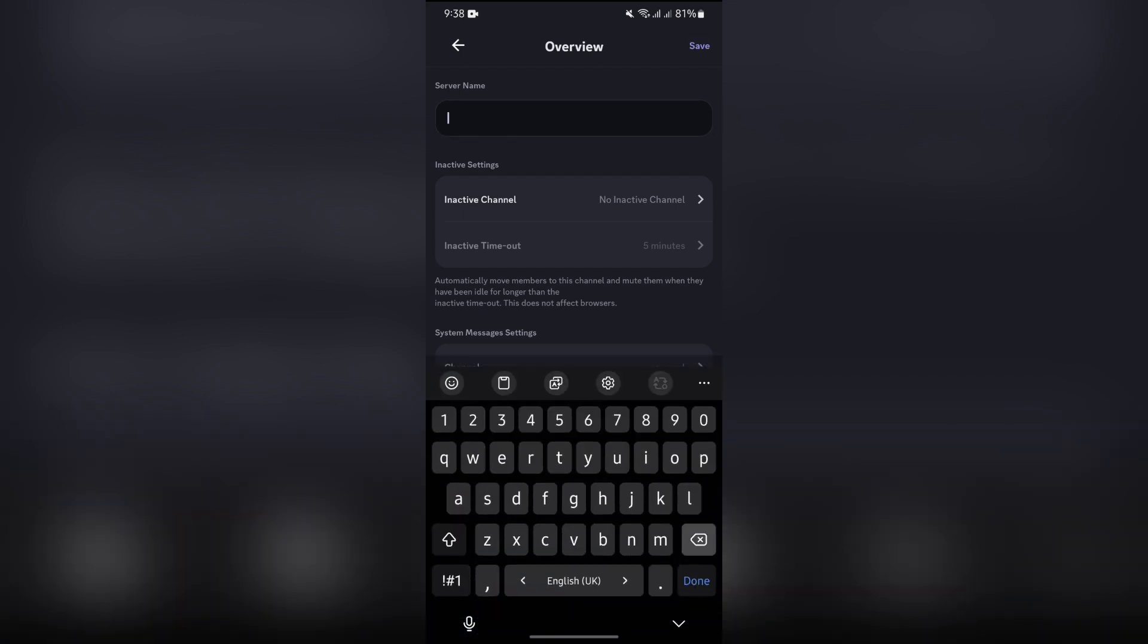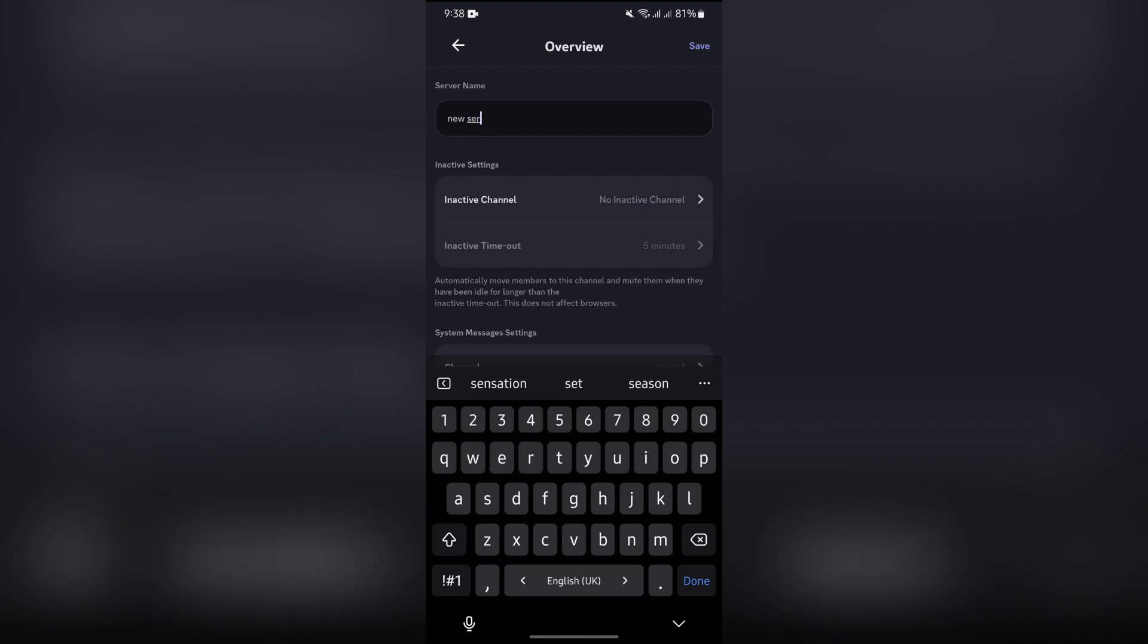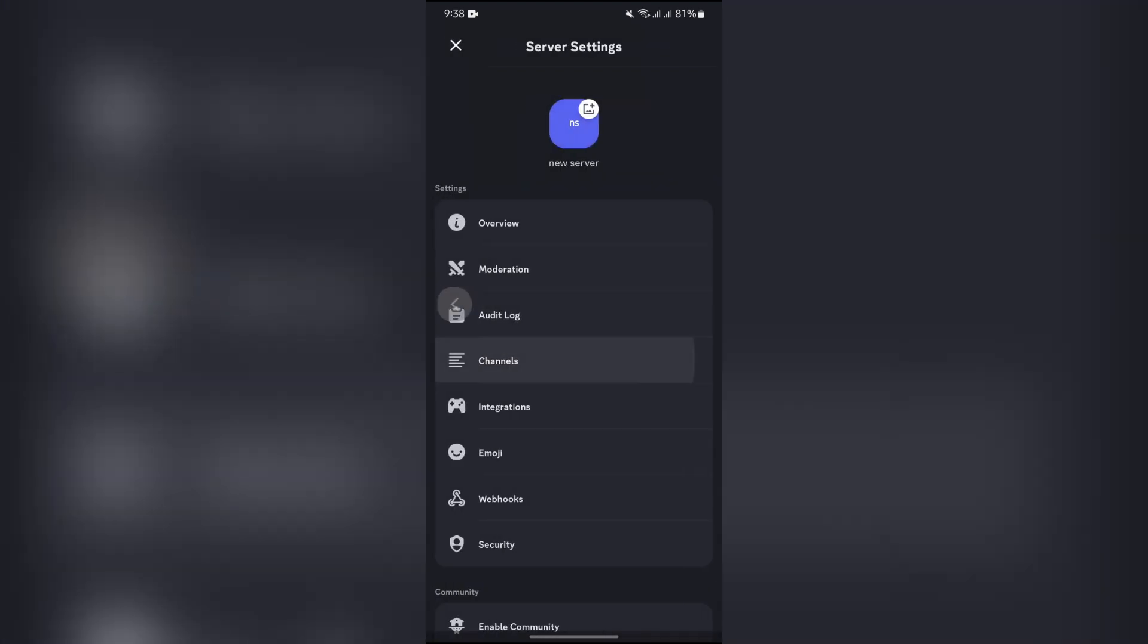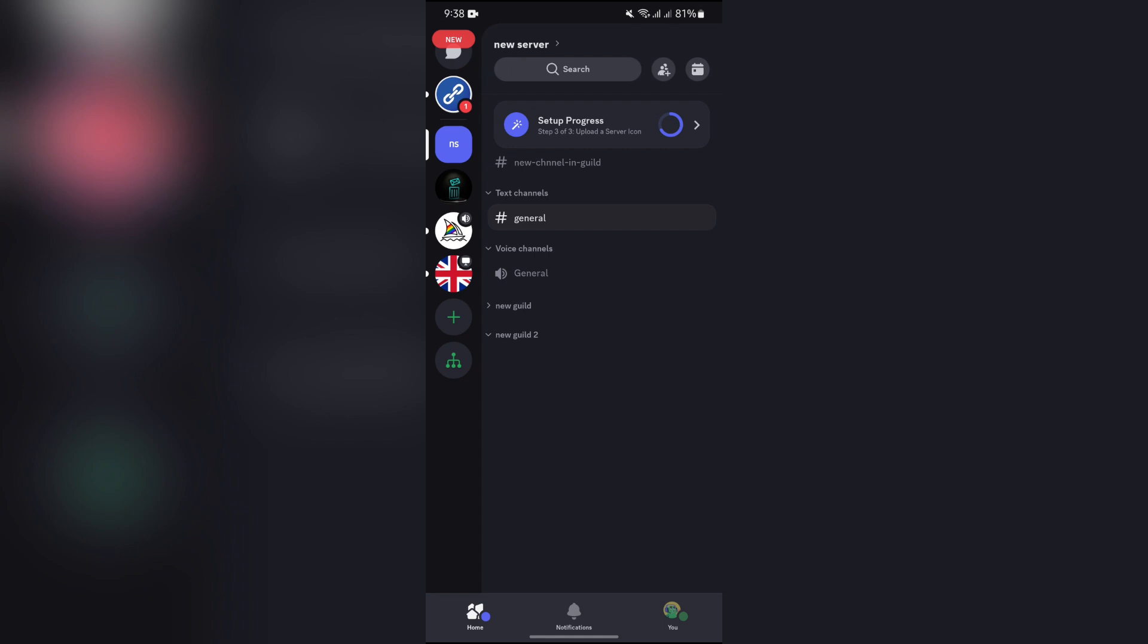Set up the new name for your server. After setting up the new name, tap the Save button and your server name will successfully be changed. And this way you can easily change your server name in Discord.